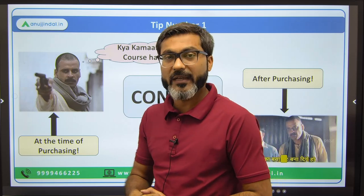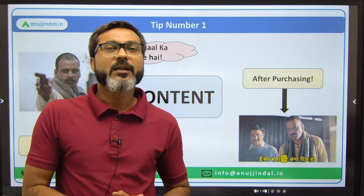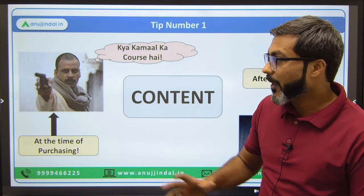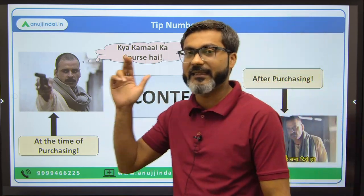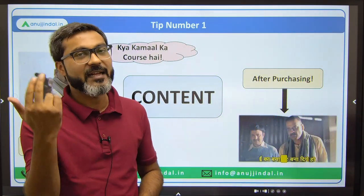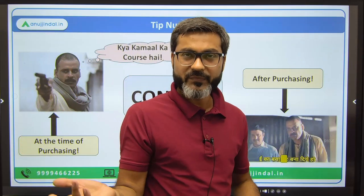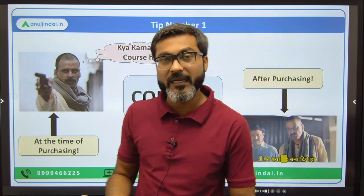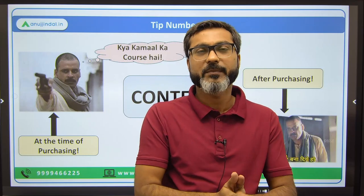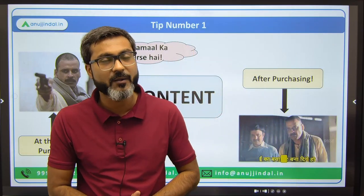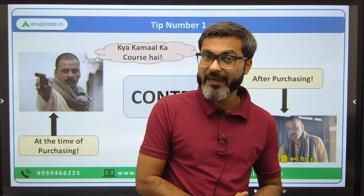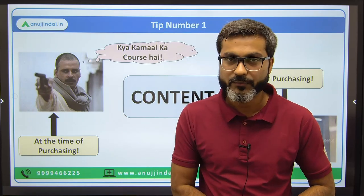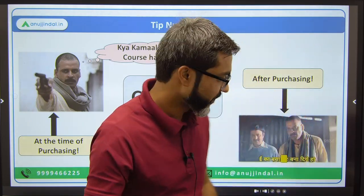We are also part of that system where we provide courses, but you need to accept that there are certain mafias out there. You should not let your hard-earned money — maybe your parents' money or your own earnings as a working professional — go in vain. First identify the content quality, only then purchase the course.